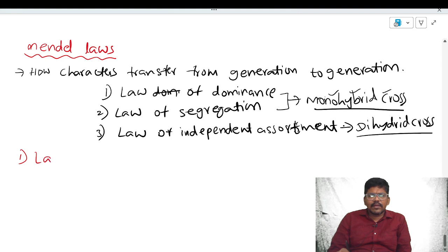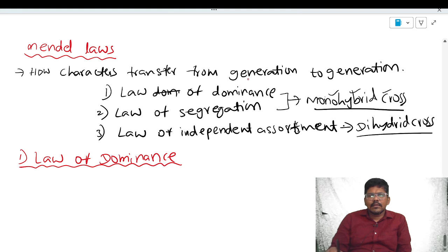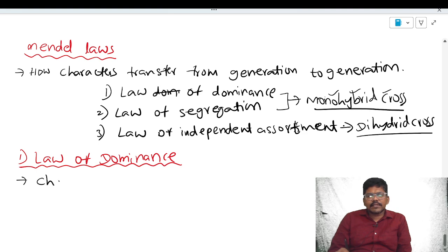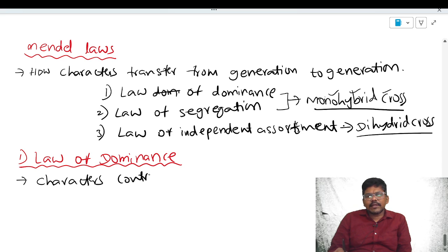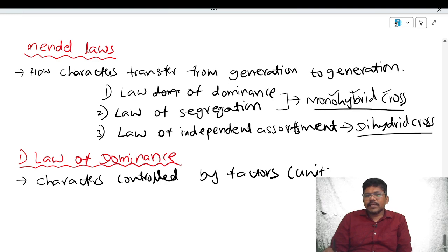First, we will see about the law of dominance. According to the law of dominance, characters are controlled by factors. These factors are the units of inheritance.